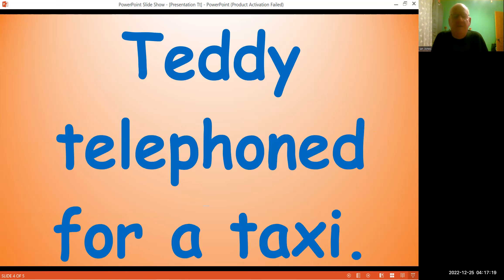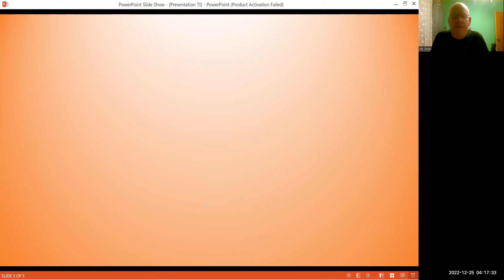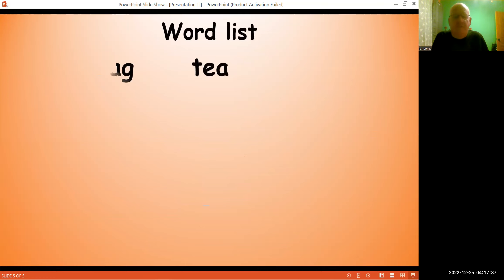A sentence again. Teddy telephoned for a taxi. Teddy telephoned for a taxi. And here is a list of the words. There we go.